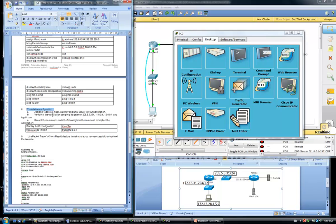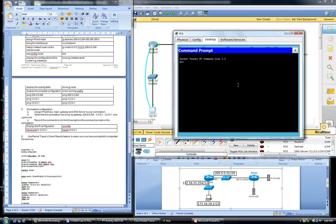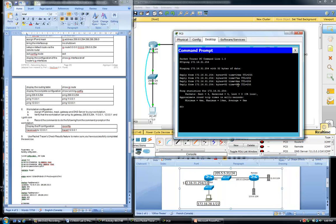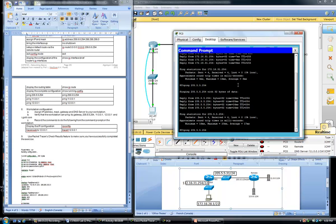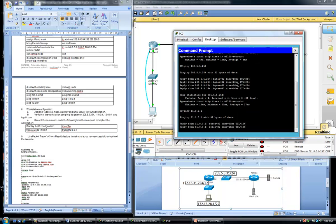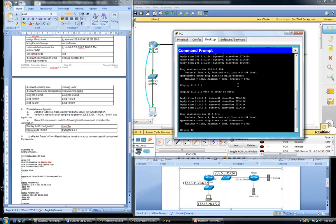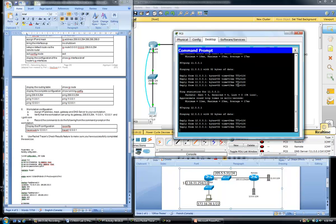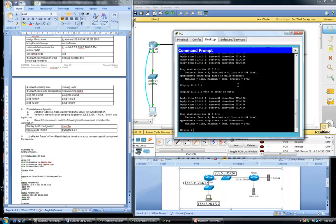To verify that the workstation can ping its gateway, from the command prompt let's ping 172.16.31.254 — bingo. Then ping 205.5.5.254 — very good. Ping 11.0.0.1 and 12.0.0.1 as well. Finally we verify that we can resolve names to IP addresses from our workstation — and it worked.